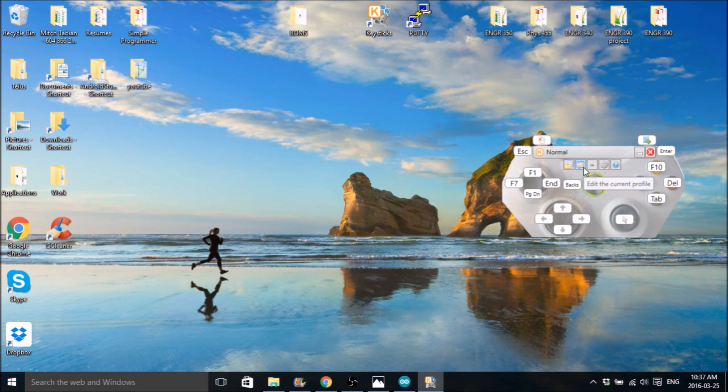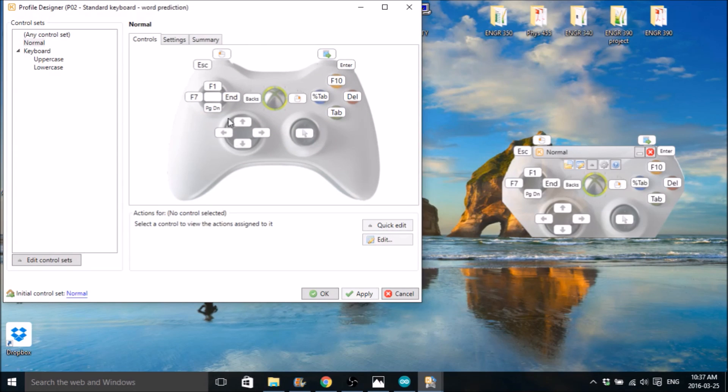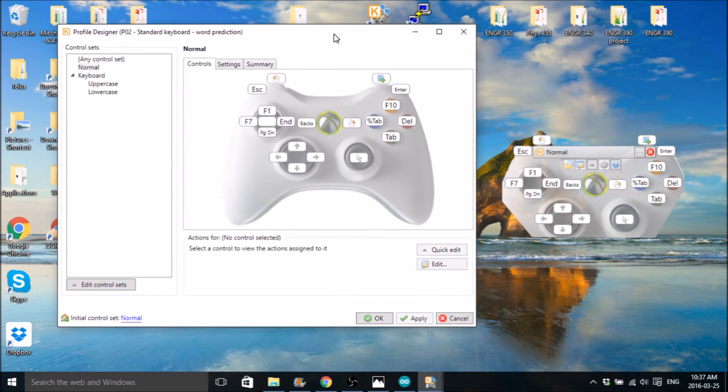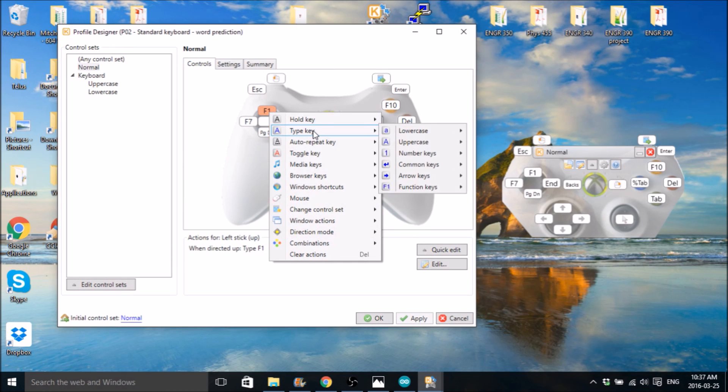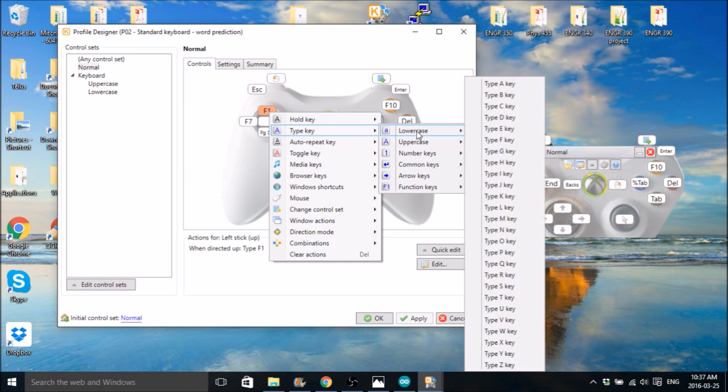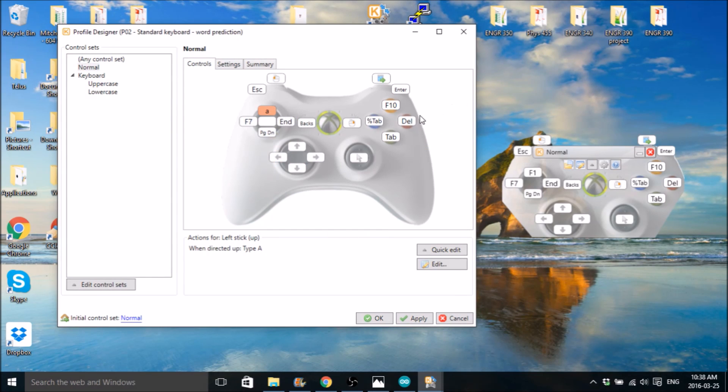Then you want to edit the keys. So go edit profile settings. This is going to pop up. And we can just click on these keys. Right click on it, go to type key, lowercase and this one's A for mine.